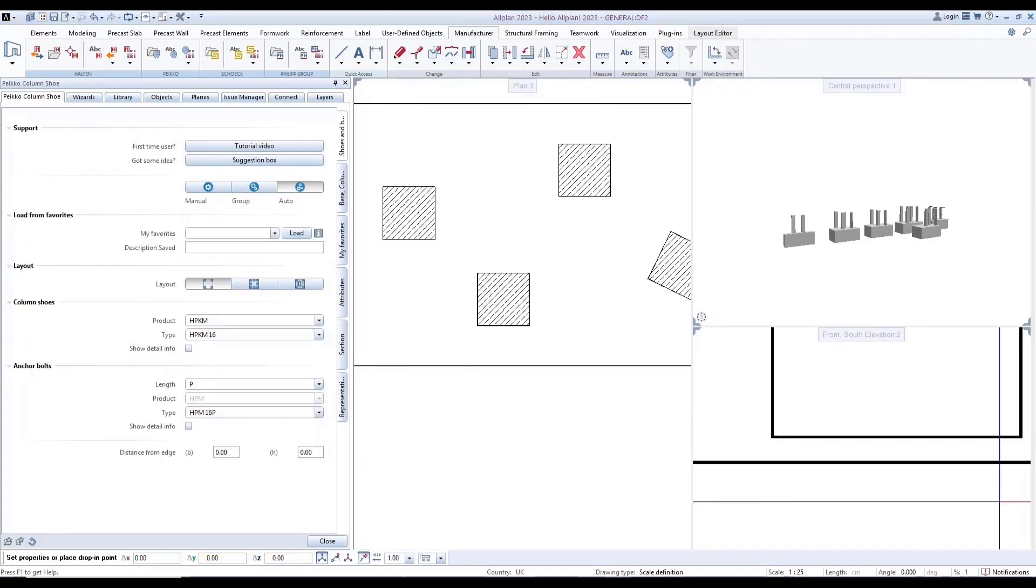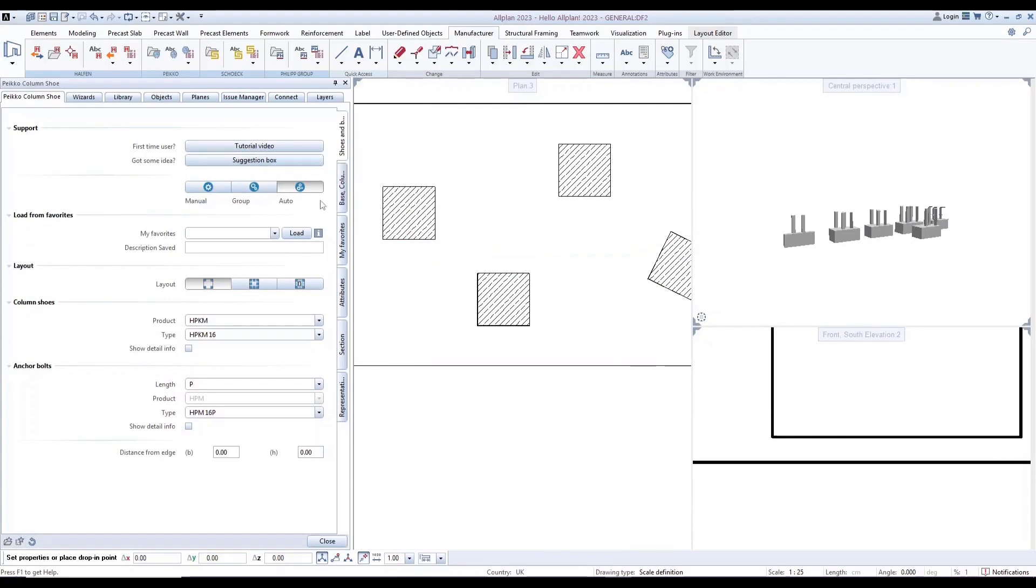The last type of placement is automatic placement. It includes load favorites, layout, column shoe setting, and anchor bolt setting.